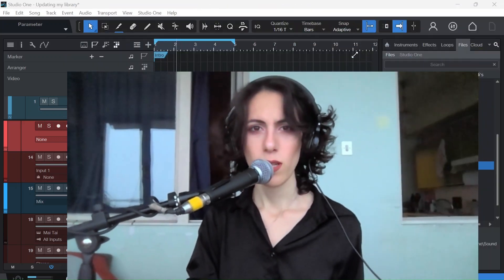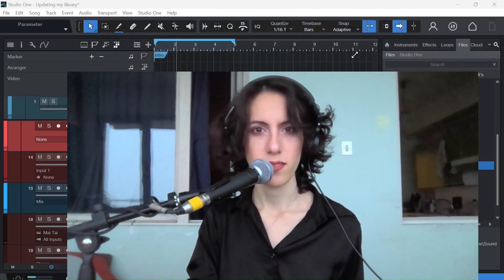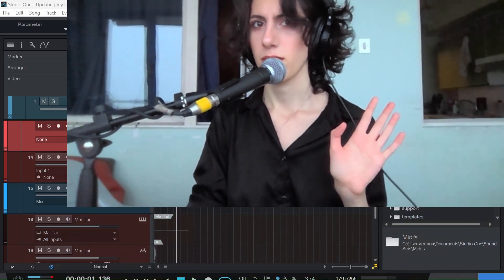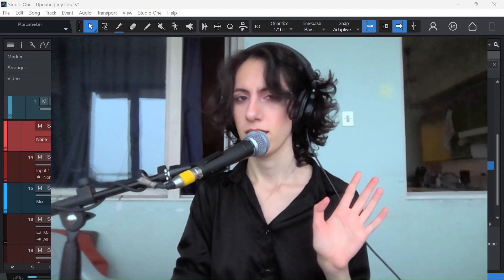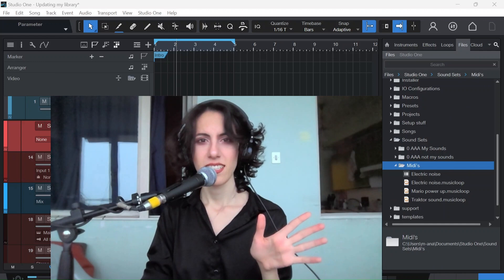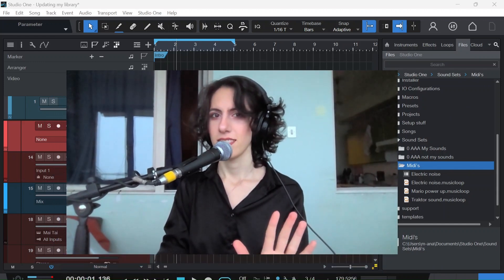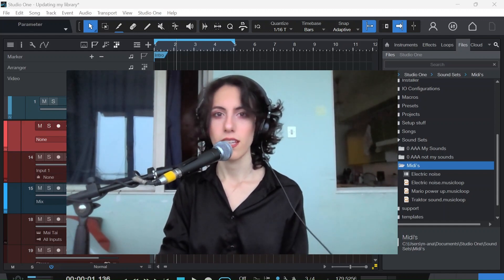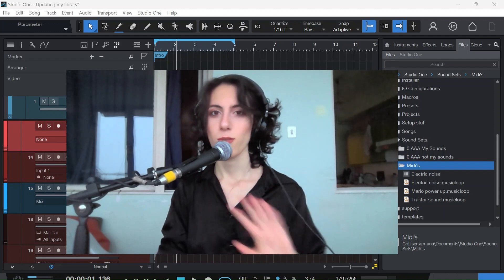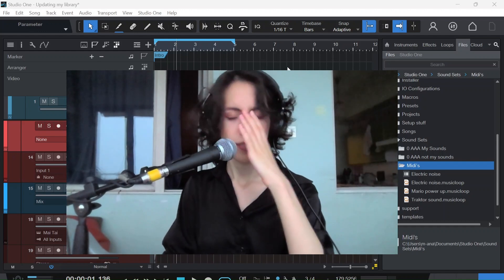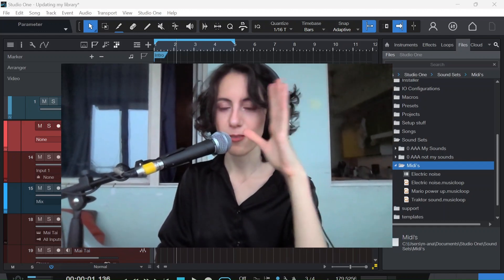Why do I look so white today? Okay, sorry. From the lights, probably. Okay, sorry, I'm so sorry. Oh my god, I cannot look good.